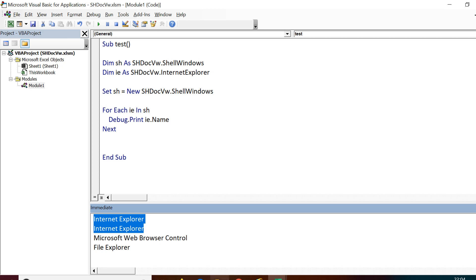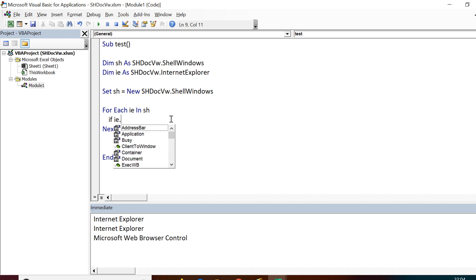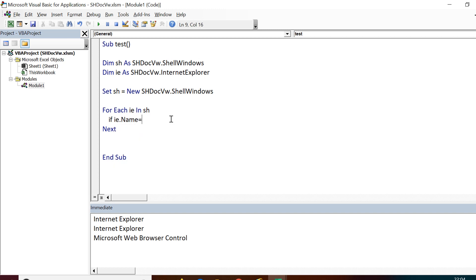Now we can easily put a conditional box inside and say that if it is Internet Explorer, only then pick up one of these. We can further differentiate between these two Internet Explorer windows on the basis of their URLs.